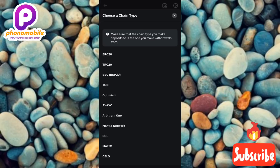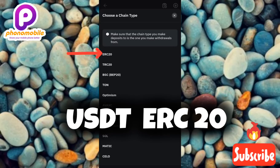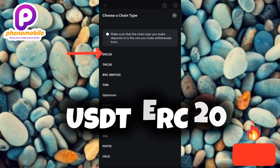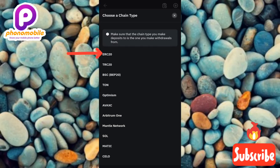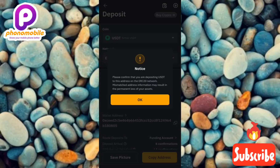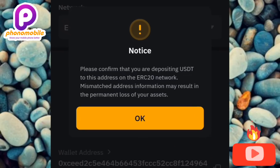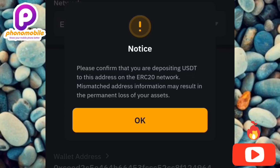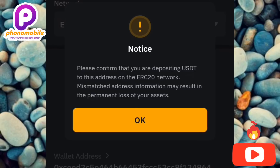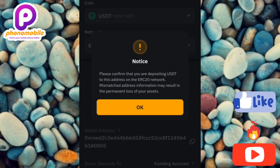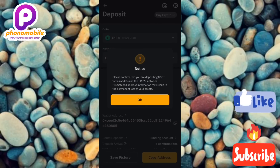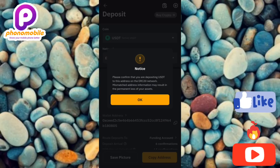The chain type you have to go for is the one written 'ERC20' — you can see it there as the first option. Remember, this video is about how to find and copy your USDT ERC20 wallet address. That's the right chain type and network you have to go for. After tapping it, you'll see a notification that says: 'Please confirm that you're depositing USDT to this address on the ERC20 network — mismatched address information may result in the permanent loss of your assets.' This notification is very important. Make sure the network or chain type you're going for is the right one, and for this tutorial that is ERC20, which is what we've chosen.